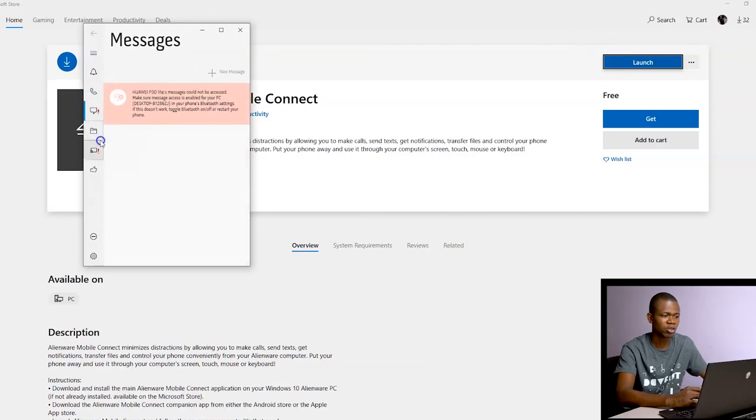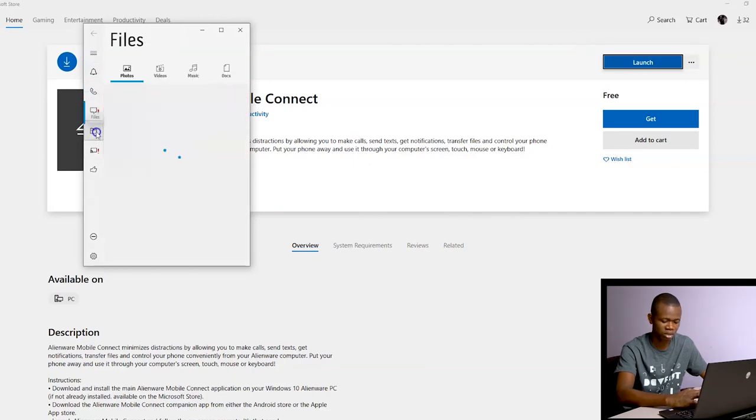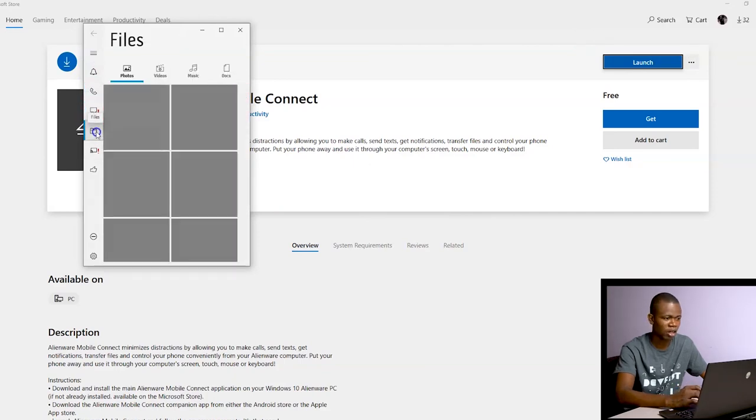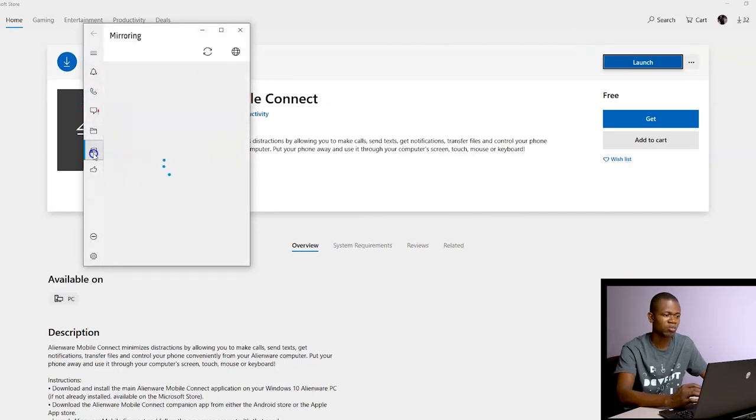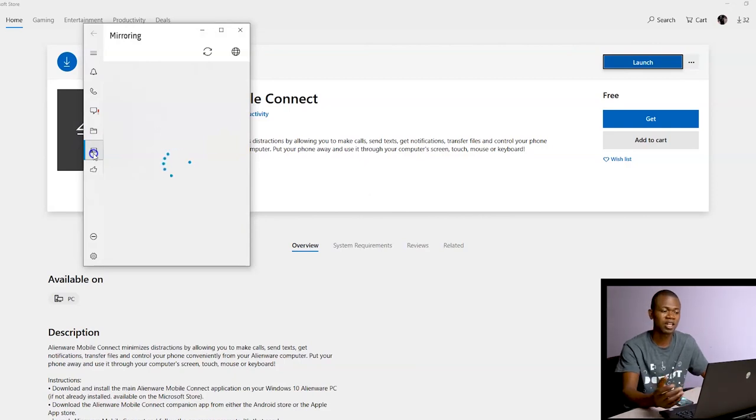You can check through your messages, you can check files. It's basically the same thing.